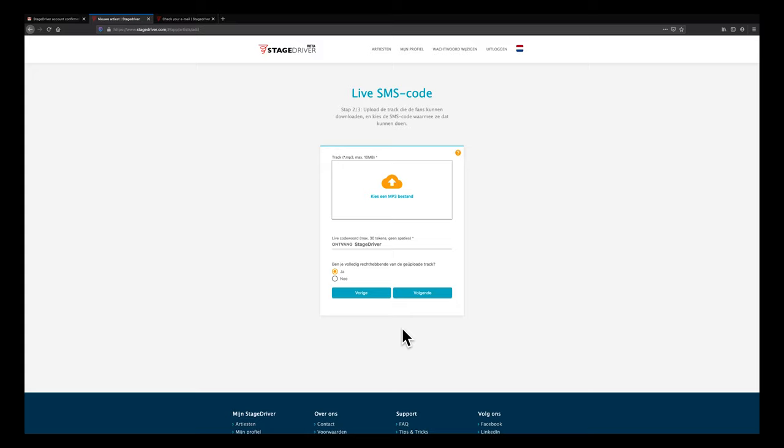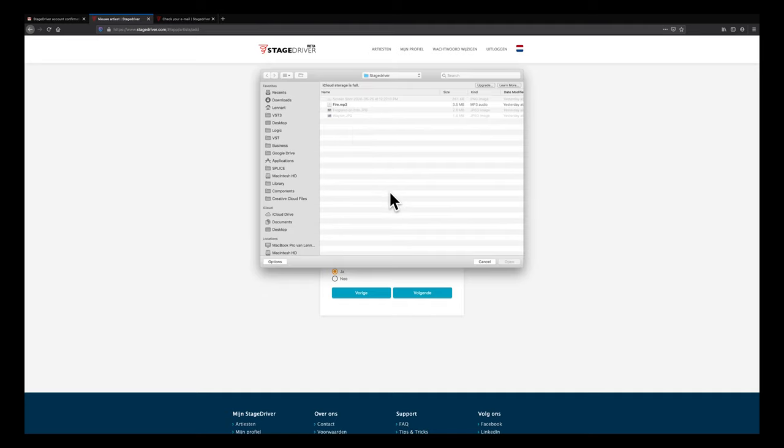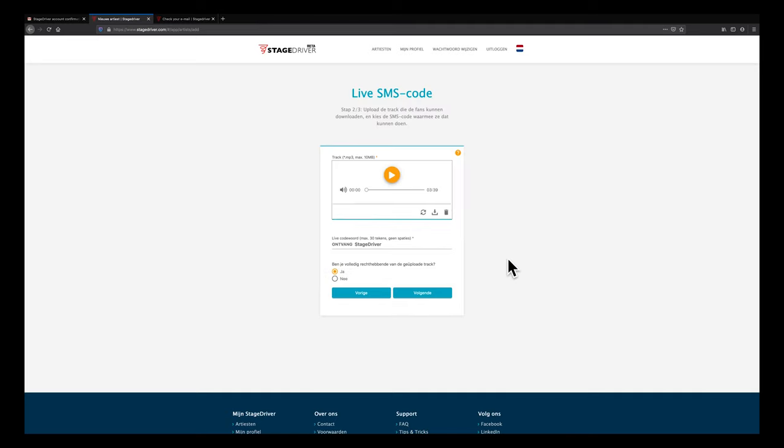Now upload the mp3 track you would like to send to your new fans. Your latest single? That would be possible, but that is probably already available somewhere on the internet. Your paying true fans deserve something more exclusive. For example, an acoustic version or an unreleased track.